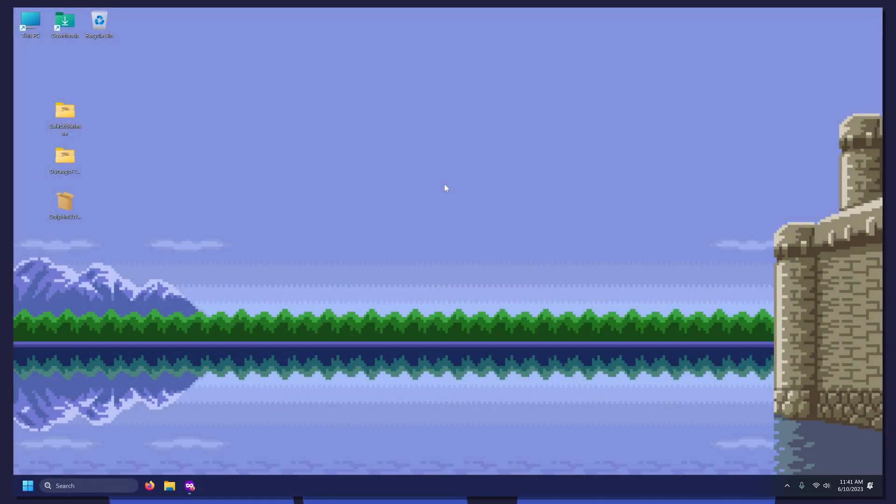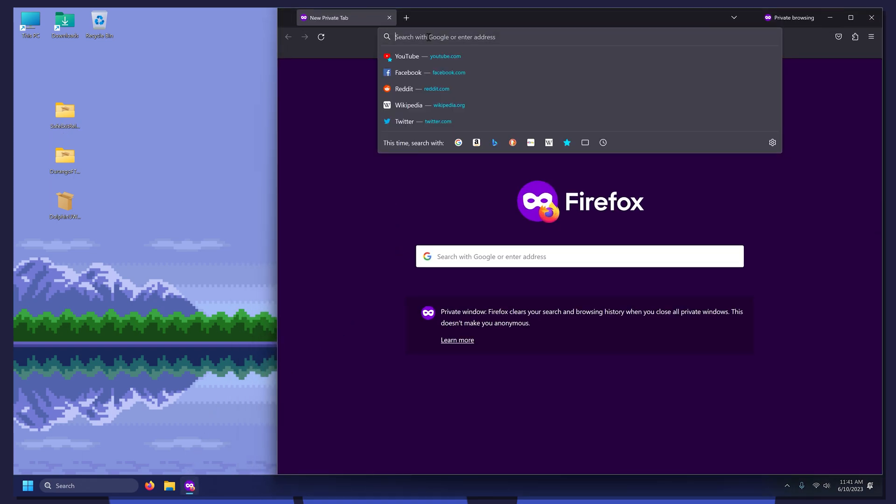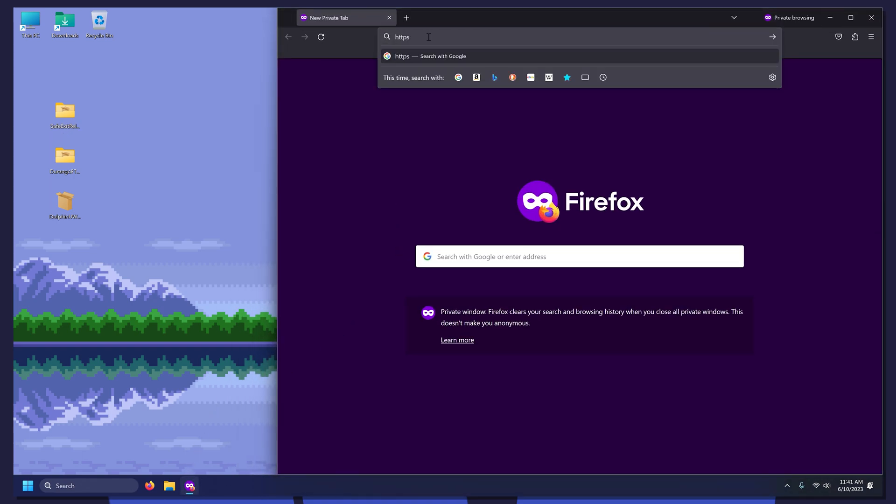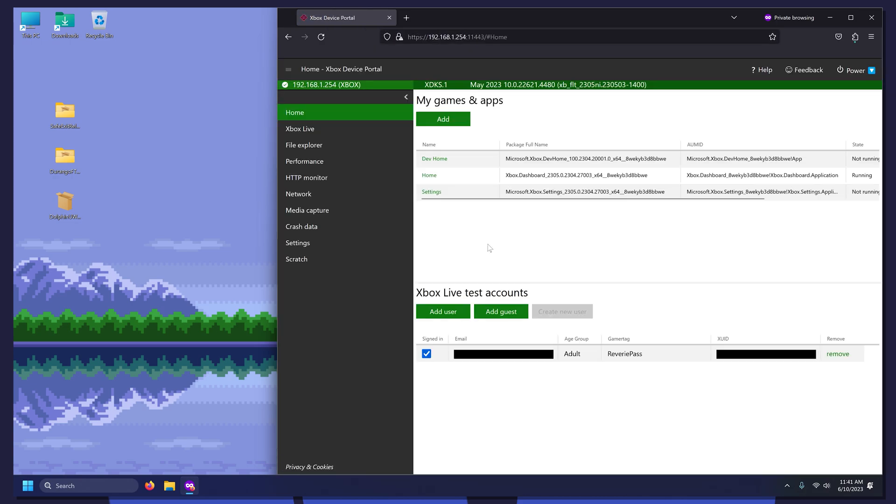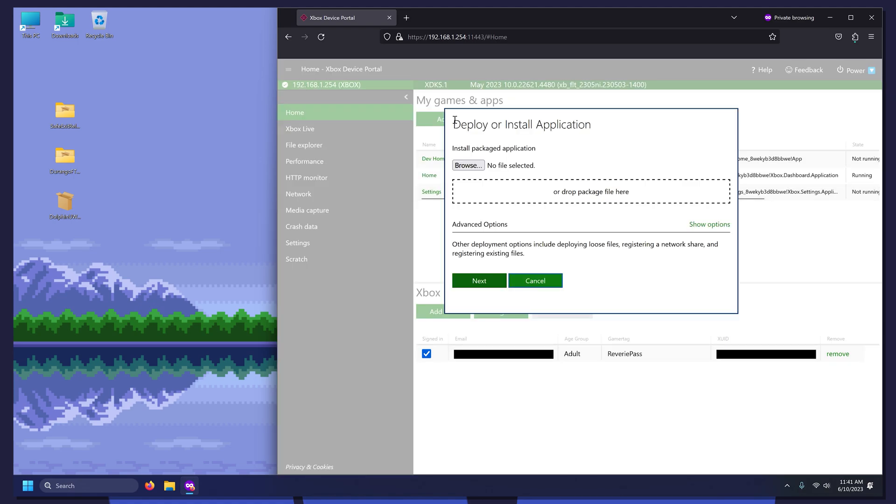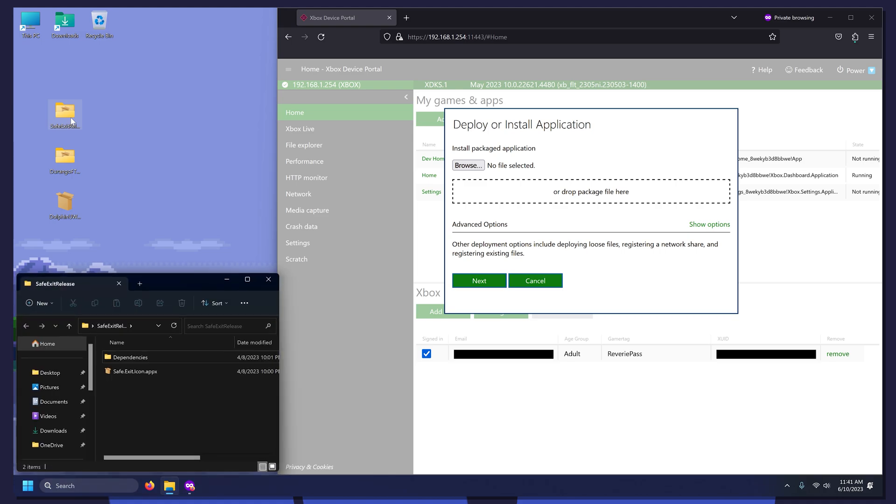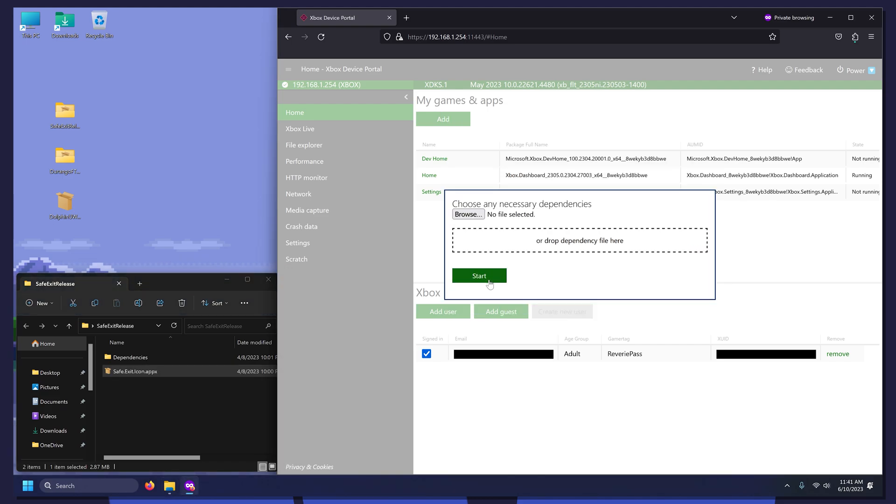Now we have Dolphin and Safe Exit on the desktop. Open up a web browser and enter your Xbox device portal link. Now click the green Add button. First, we will install Safe Exit. Drag in the Safe Exit Apex file and click Next.